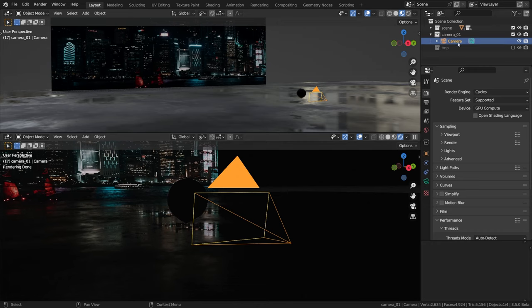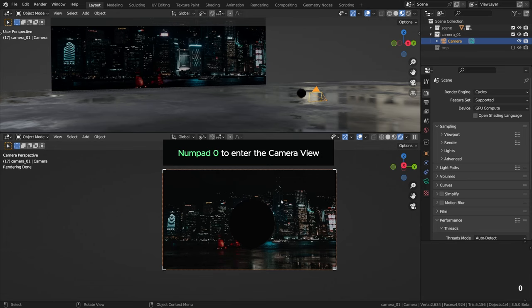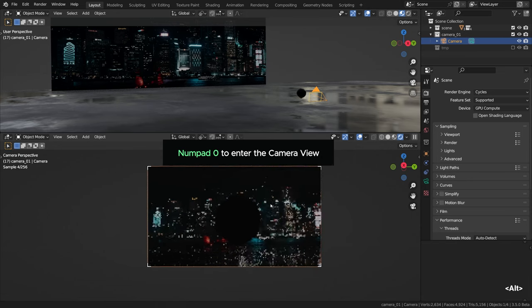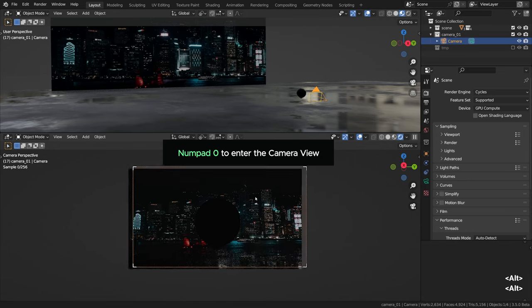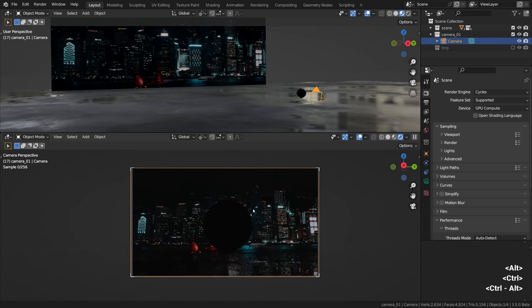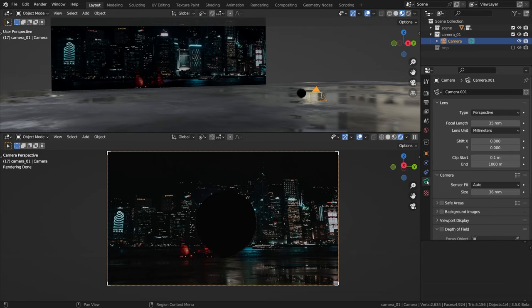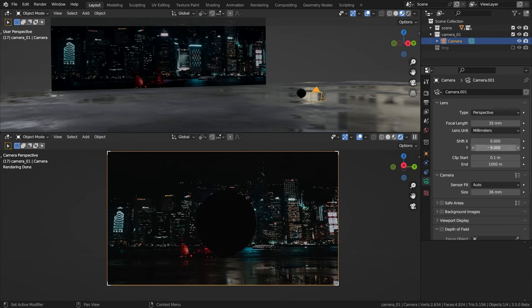The camera can be found within the camera 01 collection in the outliner. Numpad zero should get us straight into the view of this camera, as if we're looking through a viewfinder. All camera settings can be located in this green menu with the camera icon. There's a bunch of useful settings there, the focal length and so on, though we won't need most of them because we're gonna focus on the depth of field.